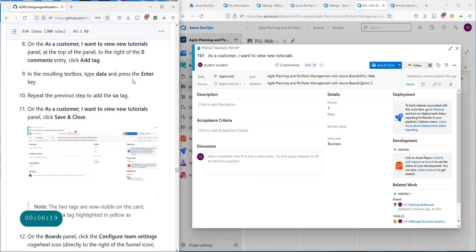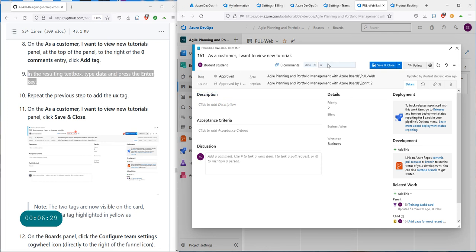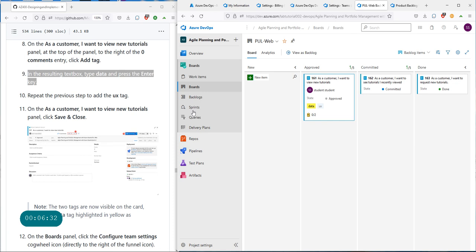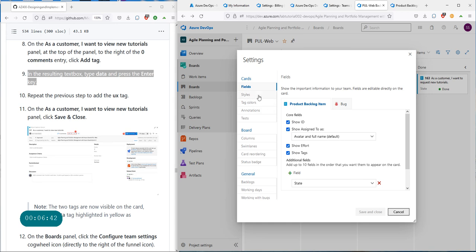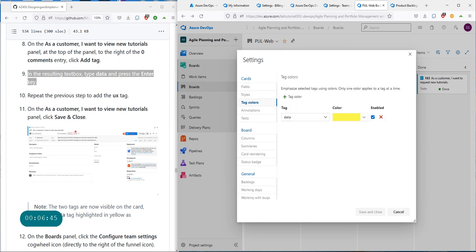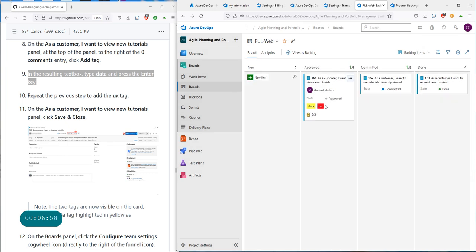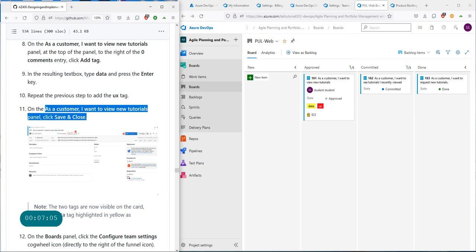In the resulting text box, type 'data'. Then repeat the previous step to add the UX tag — type 'UX' and save. For the data tag, we created a tag color by going to settings and tag colors. We didn't create one for UX, but if you wanted to, you could create a deep red color for UX and save and close.